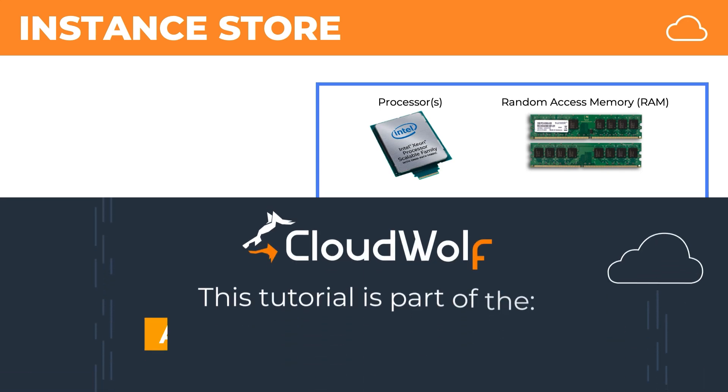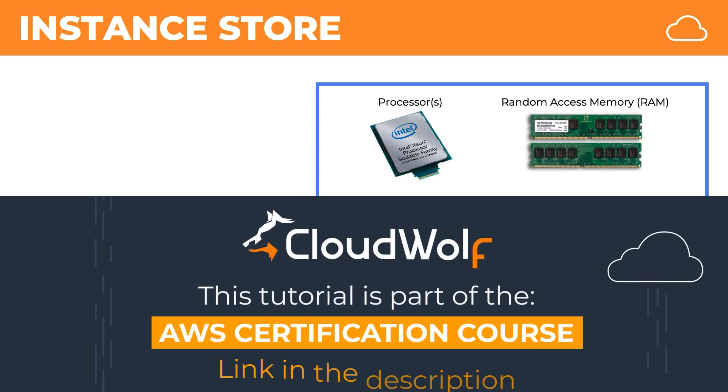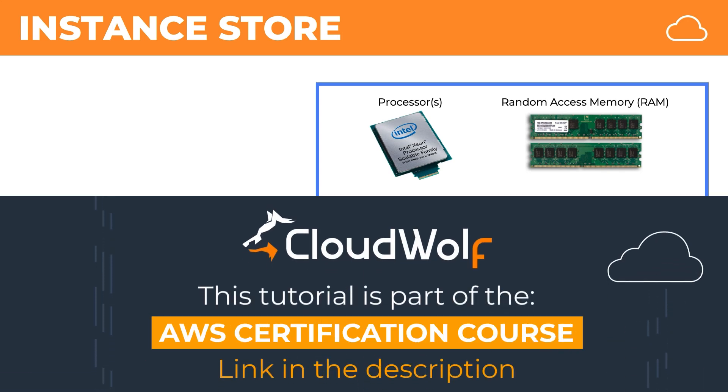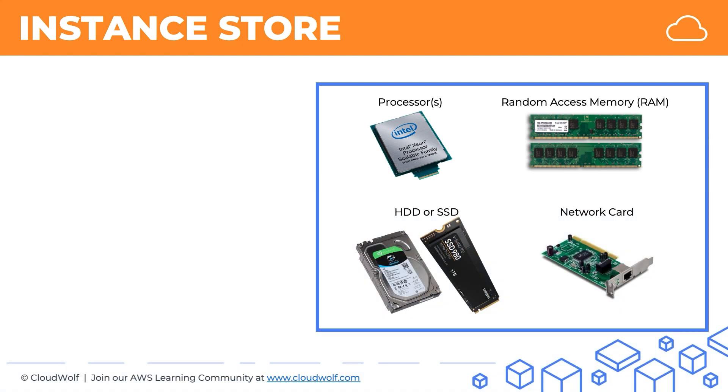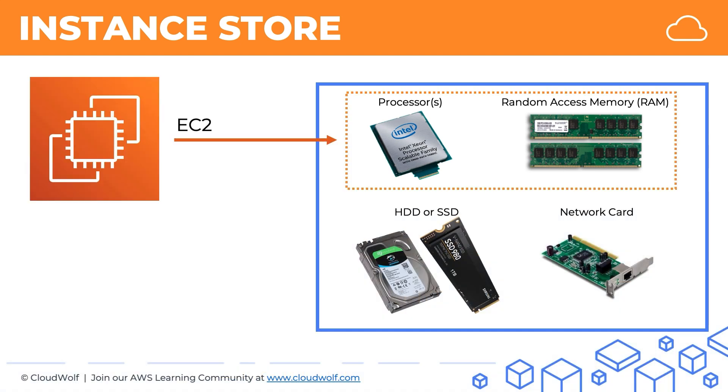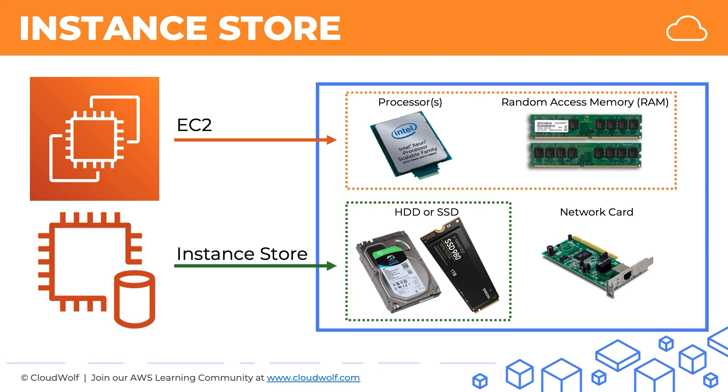So as we discussed, here are the core elements that make a computer work. An EC2 instance represents the process and the random access memory, while Instance Store represents the HDD or SSD, just like we had in the case of the EBS volumes.